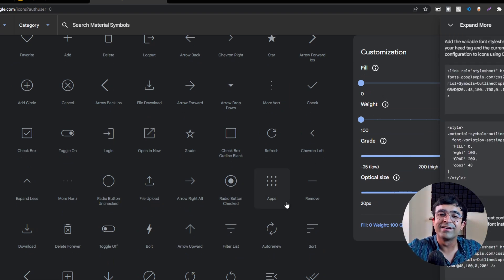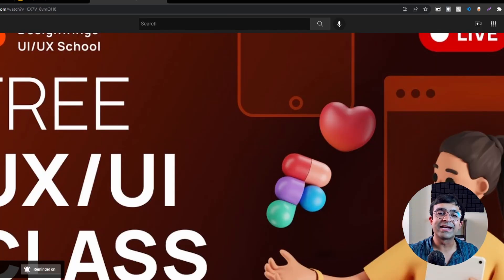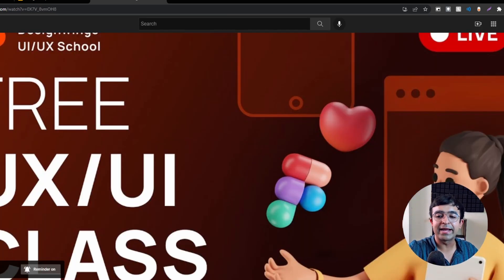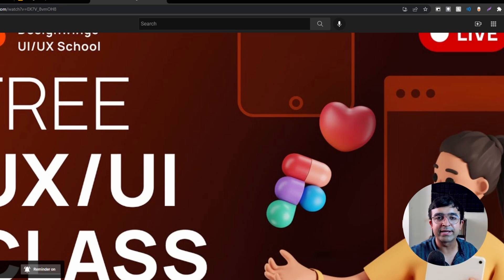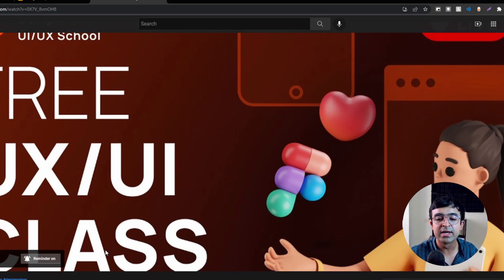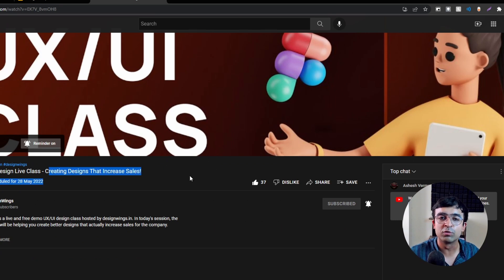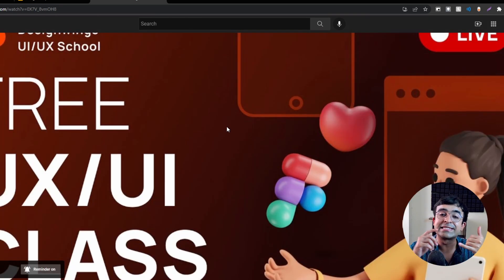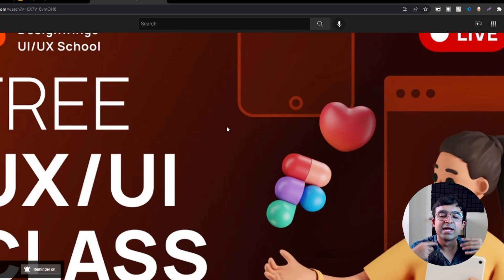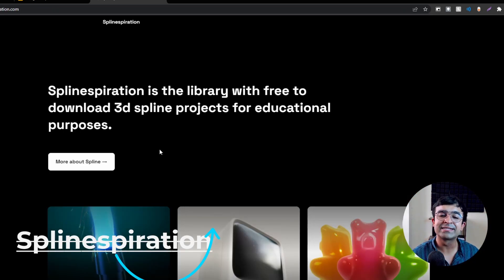My company Design Wings is organizing a free UX/UI class this Saturday. If you want to get in on this, use the link in the description. We'll be learning how designers use certain tactics to increase sales and conversions and actually get certain products to perform better with users.